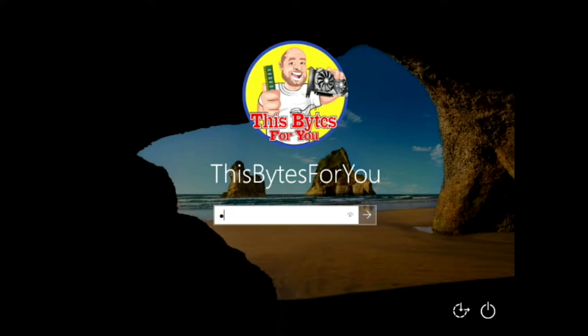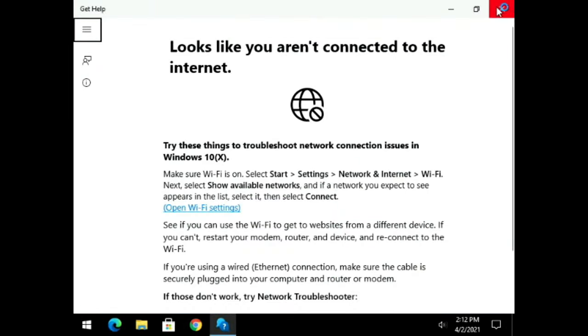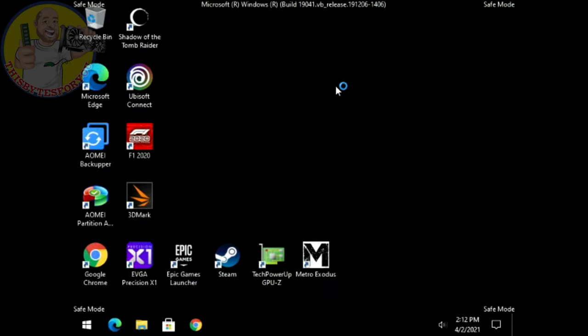Type in that new password you just set, and you're in Safe Mode. Safe Mode is important for many reasons — for example, if you've installed a driver, a Windows update, a piece of software, or you have a virus and you can't get into Windows anymore, Safe Mode lets you remove all of that.